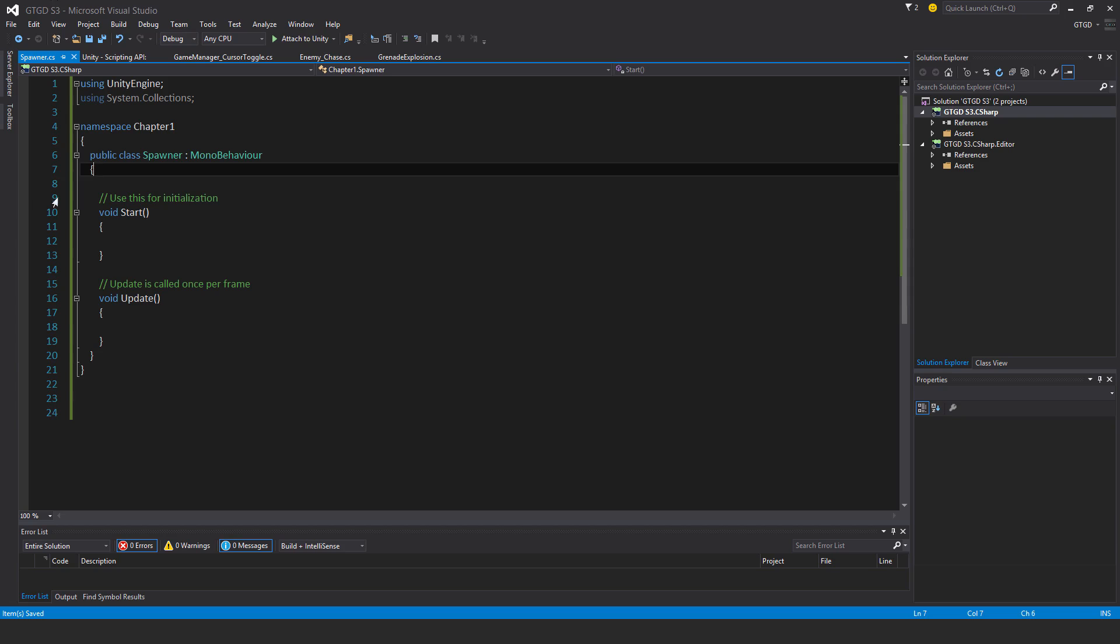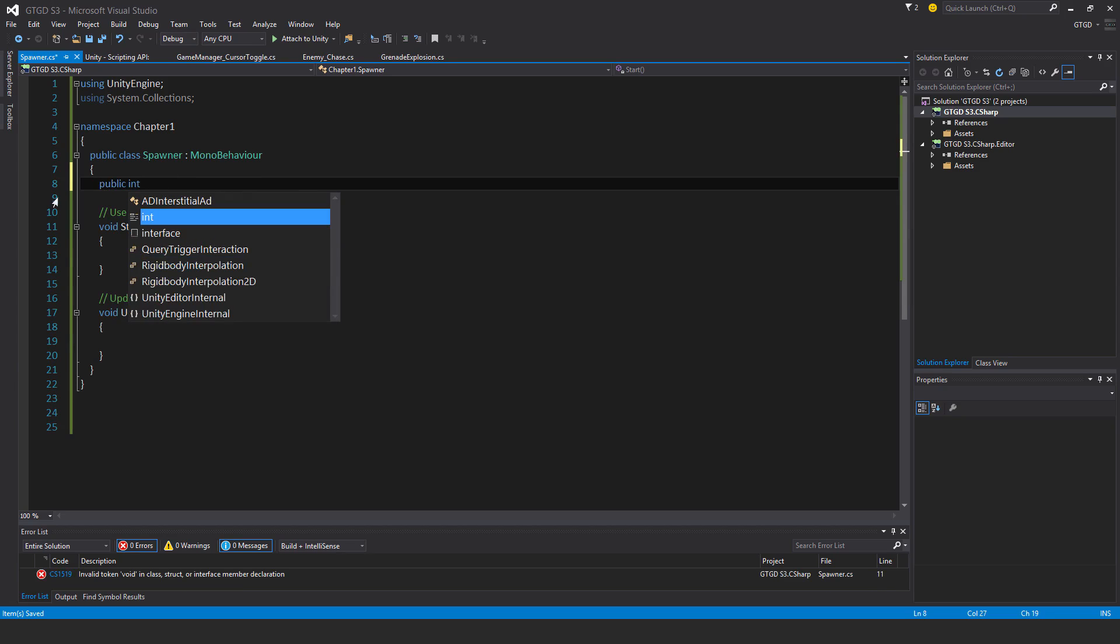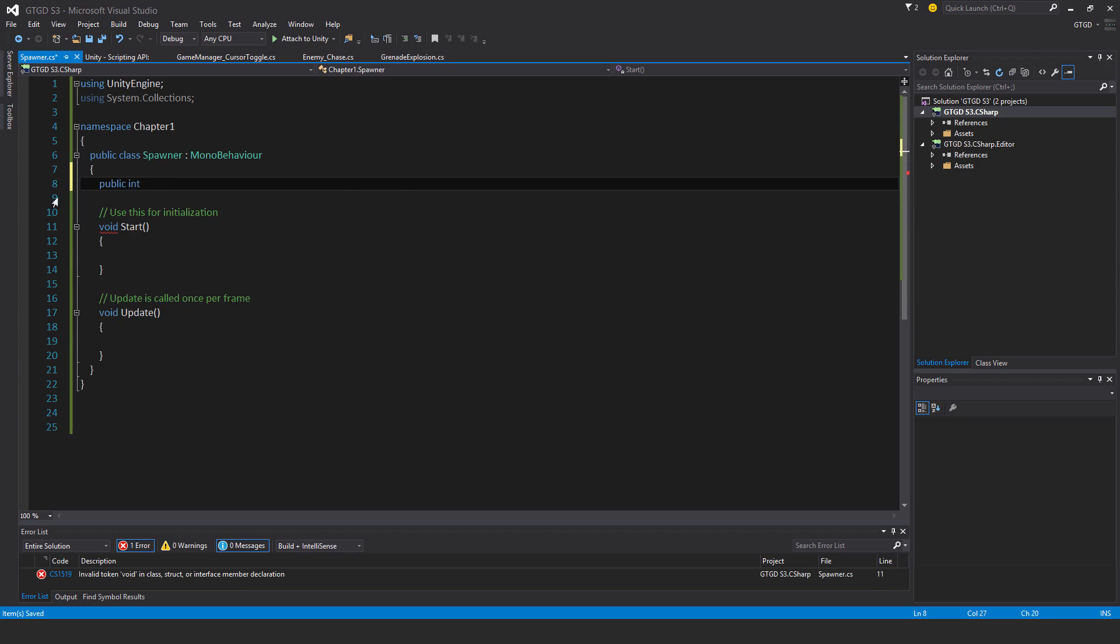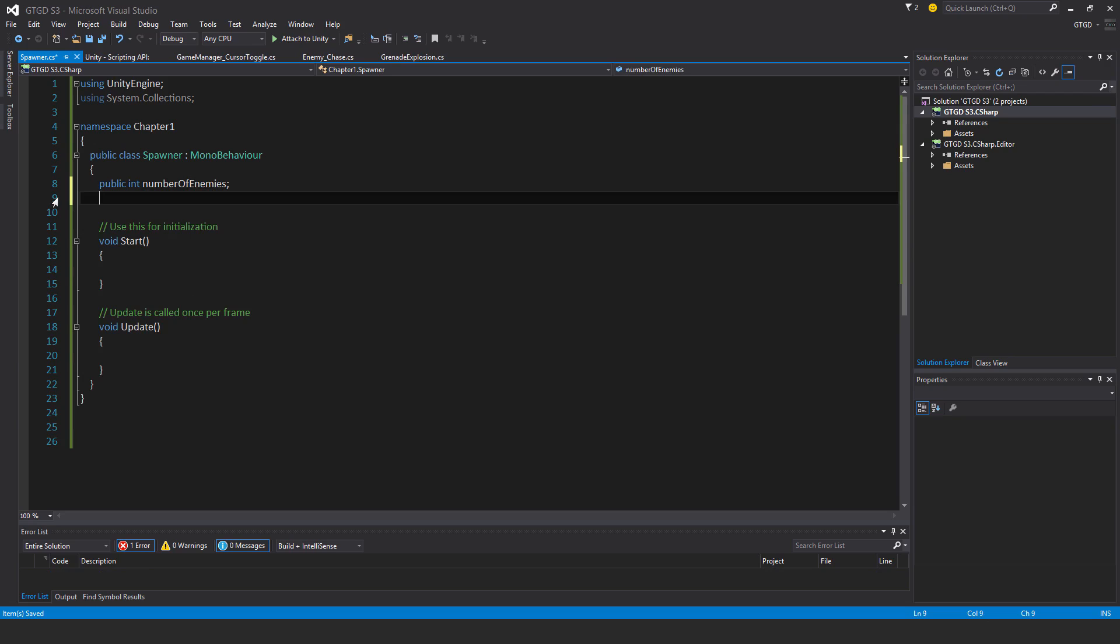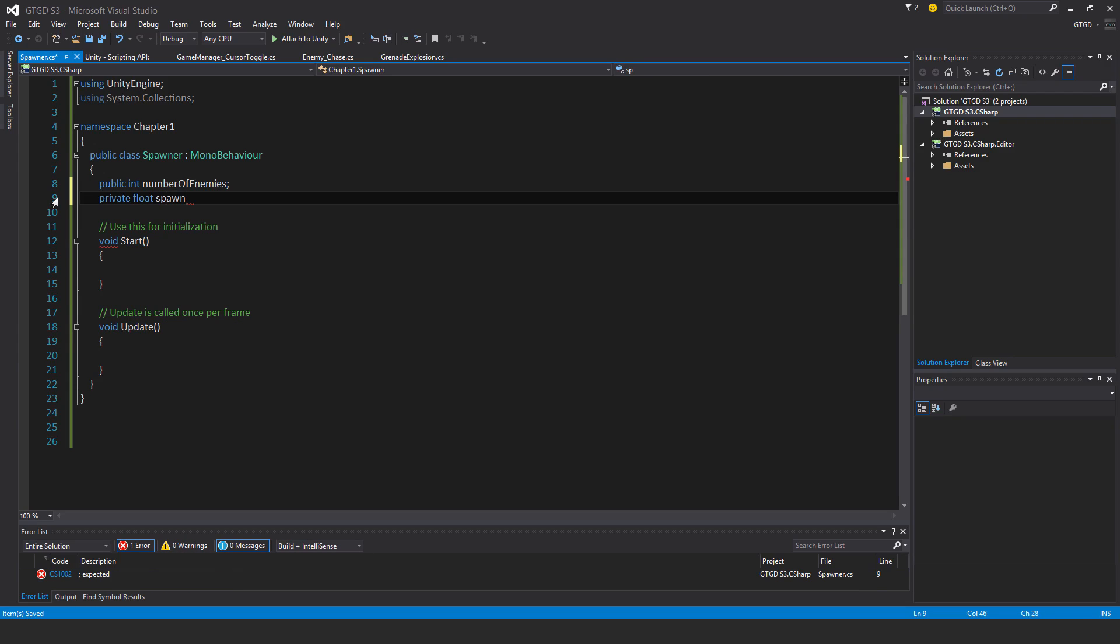My spawner will have a number of enemies to spawn, so I'll make a public int numberOfEnemies and set that in the inspector. Then I'll have a private float spawnRadius, say five units.